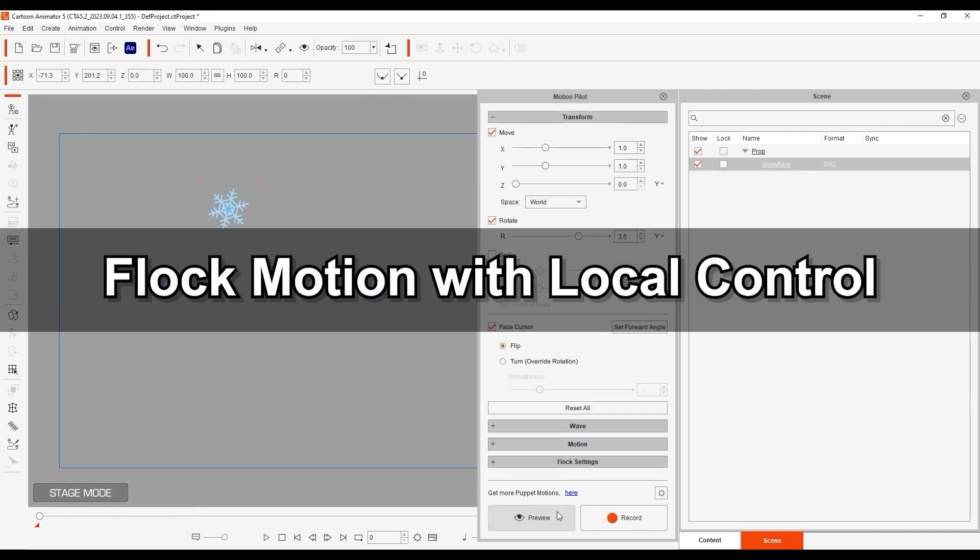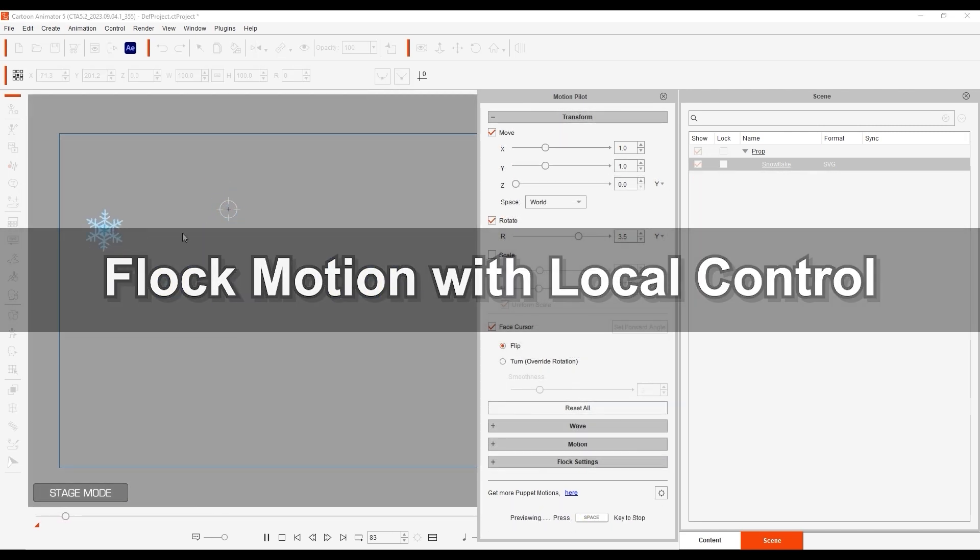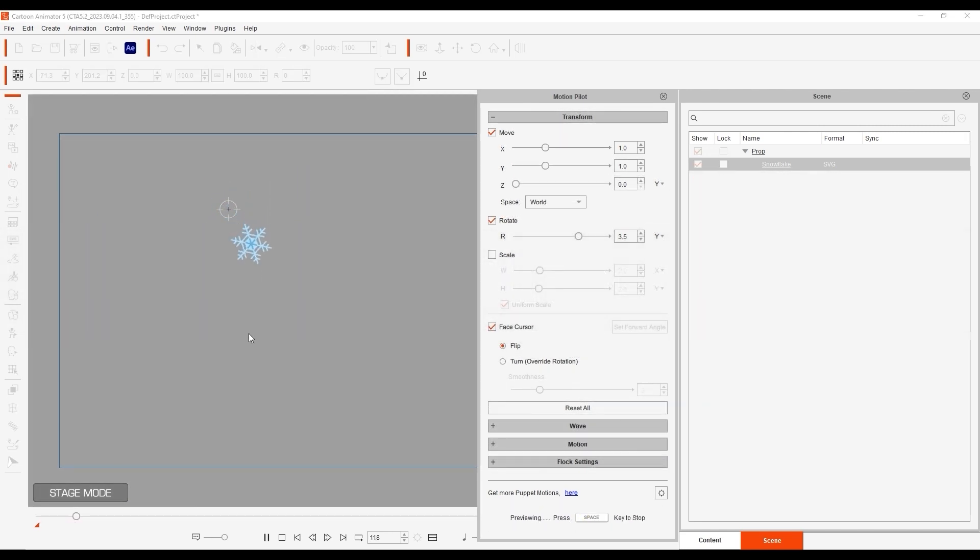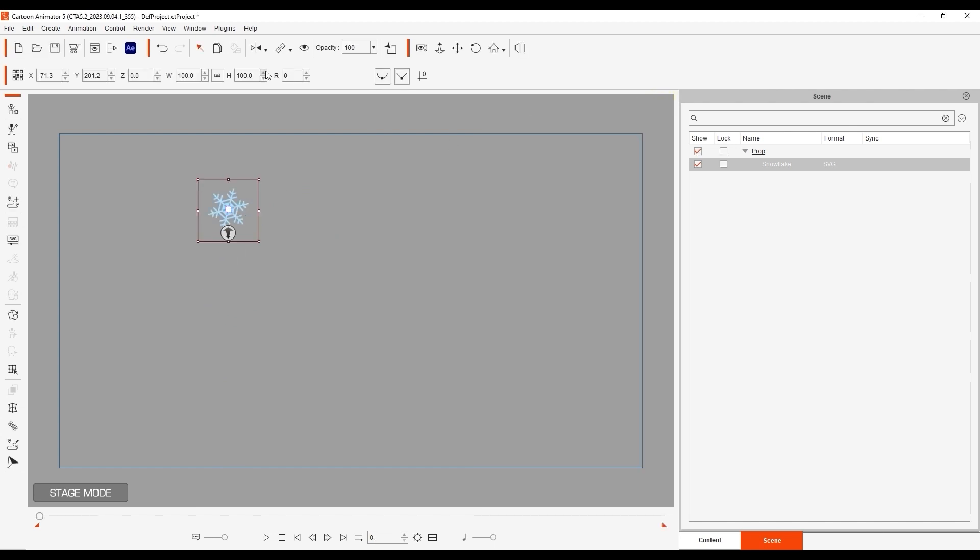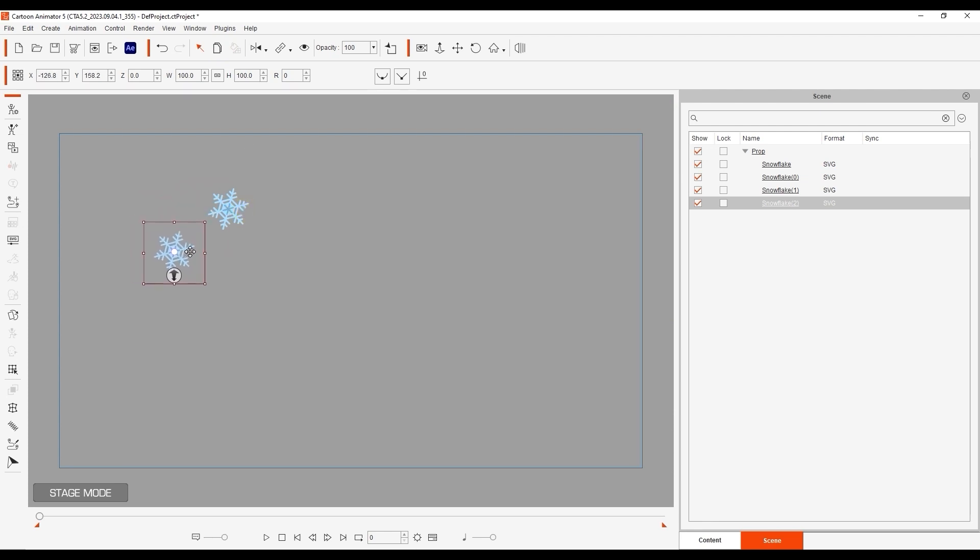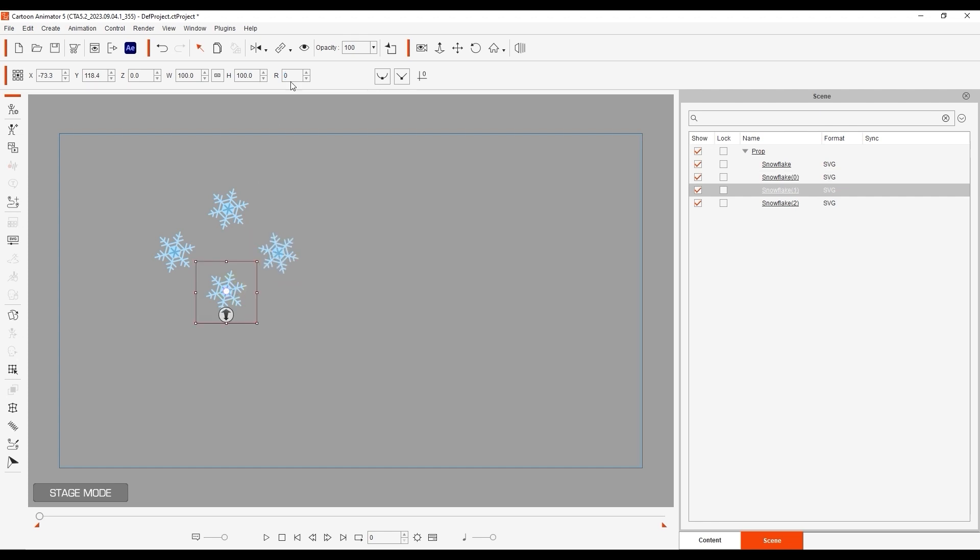Let's look at Flock motion with local control next. This snowflake has some move and rotation values assigned, but let's give it some company by duplicating it a few times and then offsetting the rotate values of each slightly to make the group look a bit more random.